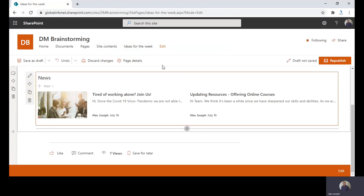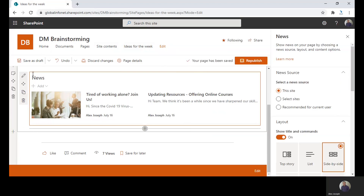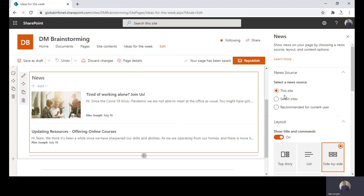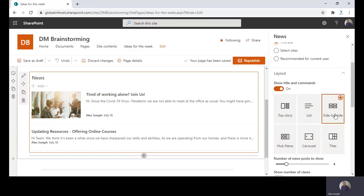Now we have added the news web part to the page. The next step is to configure the web part properties. For that, click on the pen icon placed on the left side of the web part. From the properties pane, set up features like news source, layout, filter, etc. Choose the options you wish.